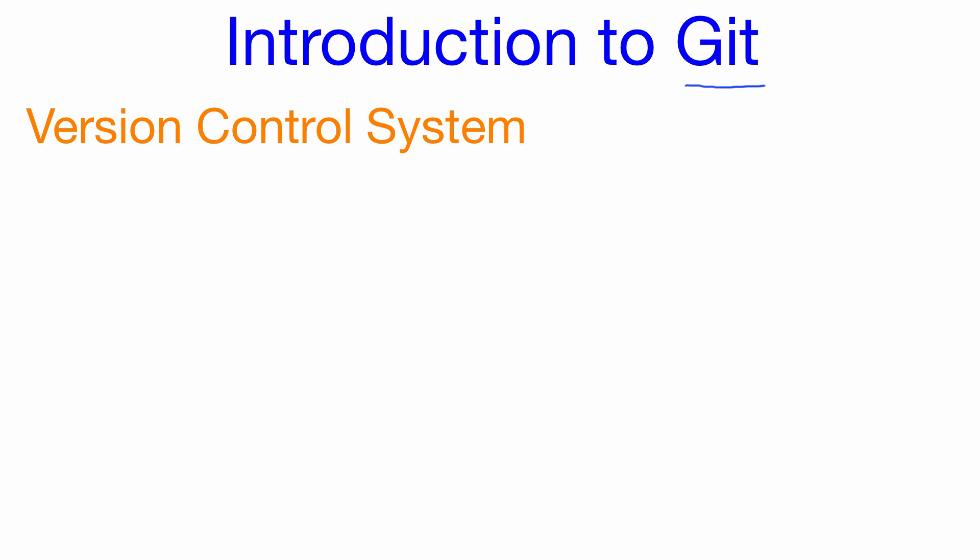A version control system allows us to save snapshots of a software project that we're working on. So if we think of this box right here as representing a software project that contains multiple files of code, when we work on it for a while we might want to create a save point which we can refer to as S1.